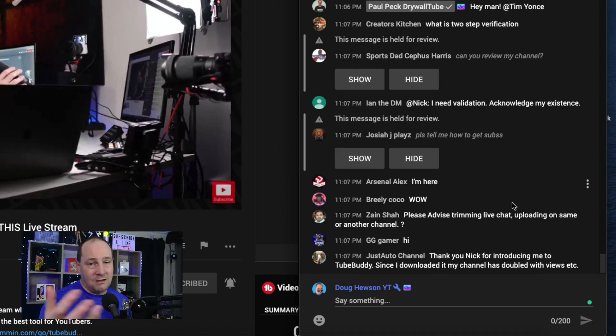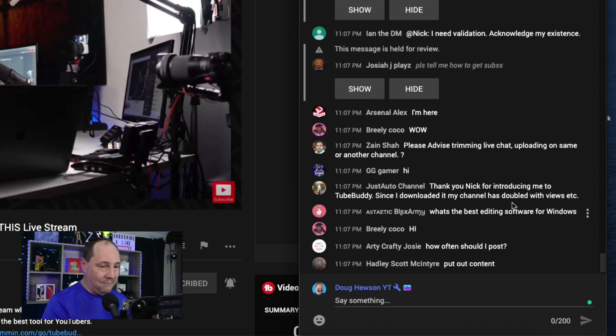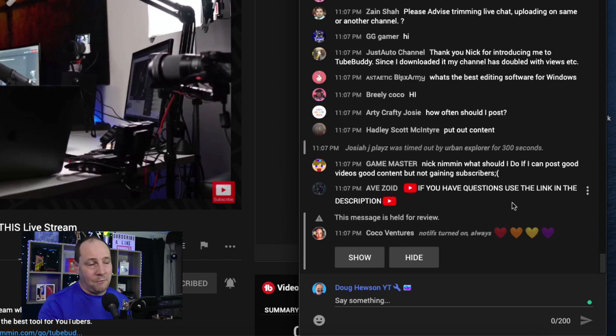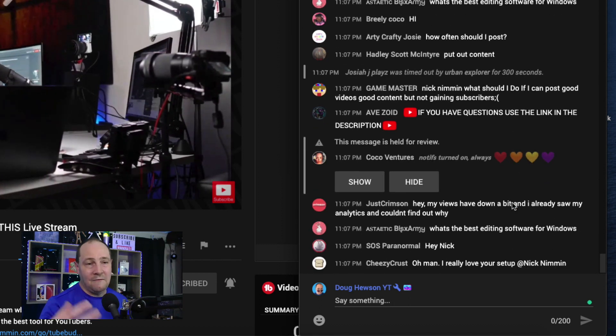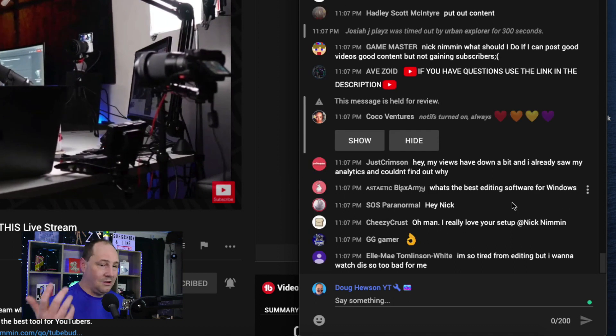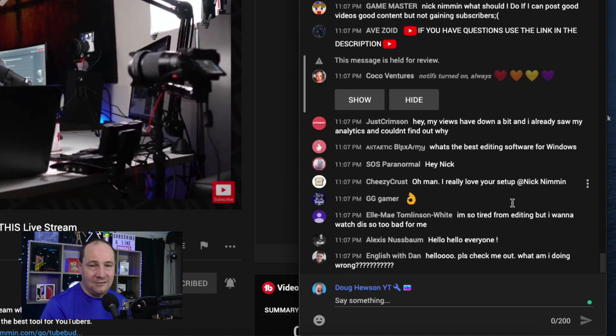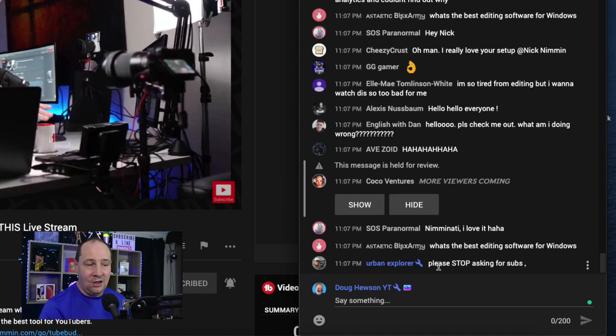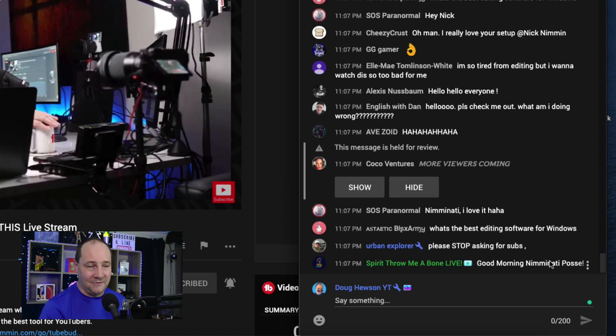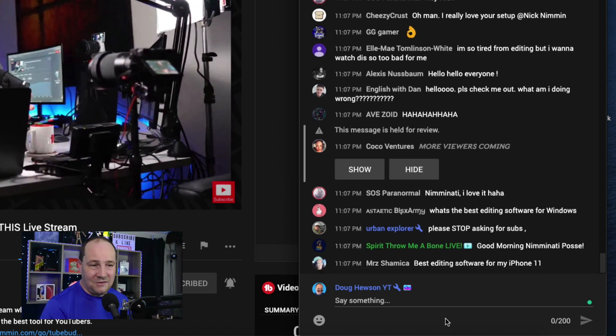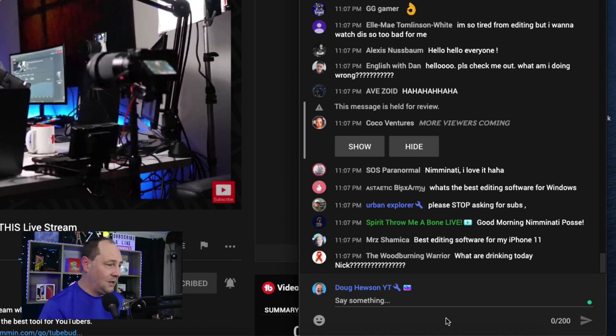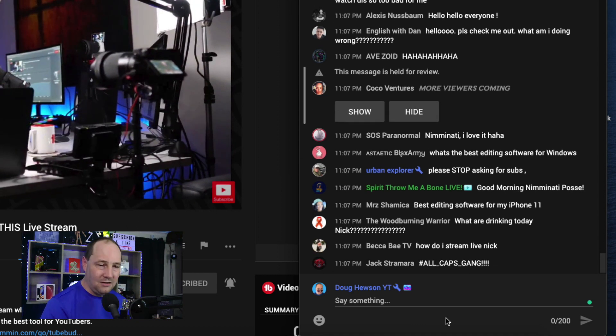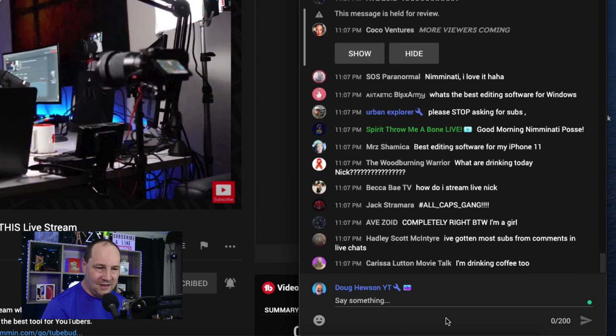Like blocking links and blocking inappropriate words. Blocking words you don't want people saying in the chat. That could be part of like a spam thing or you know swearing or whatever it might be. Urban Explorer saying please stop asking for subs. There's people doing sub for sub stuff in the chat which is something that we don't permit in this particular stream, we don't promote. We don't talk about sub for sub stuff.